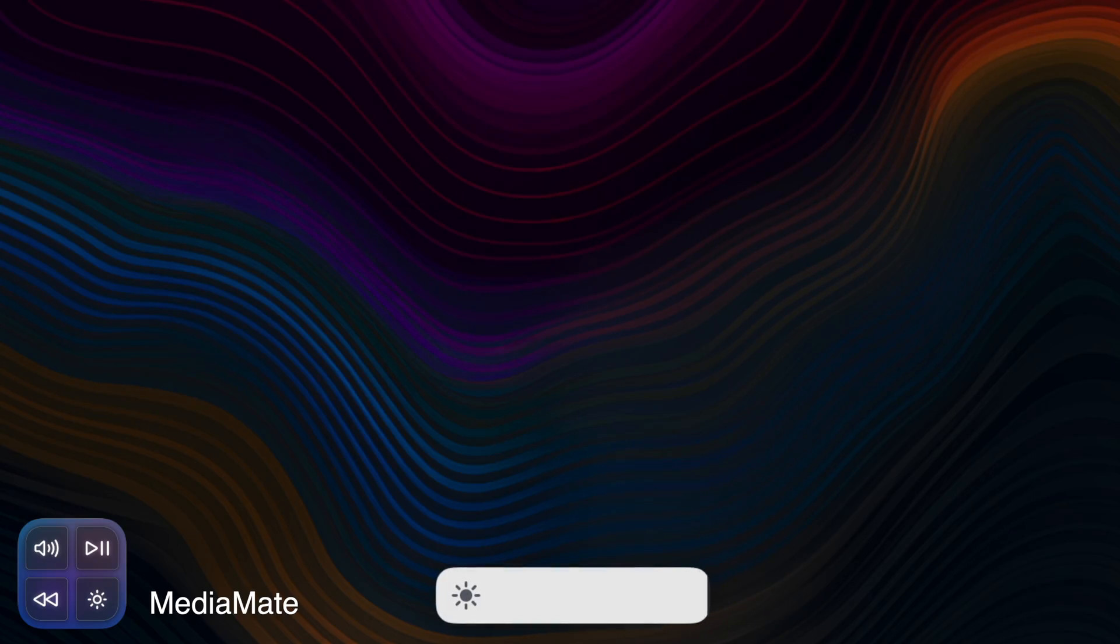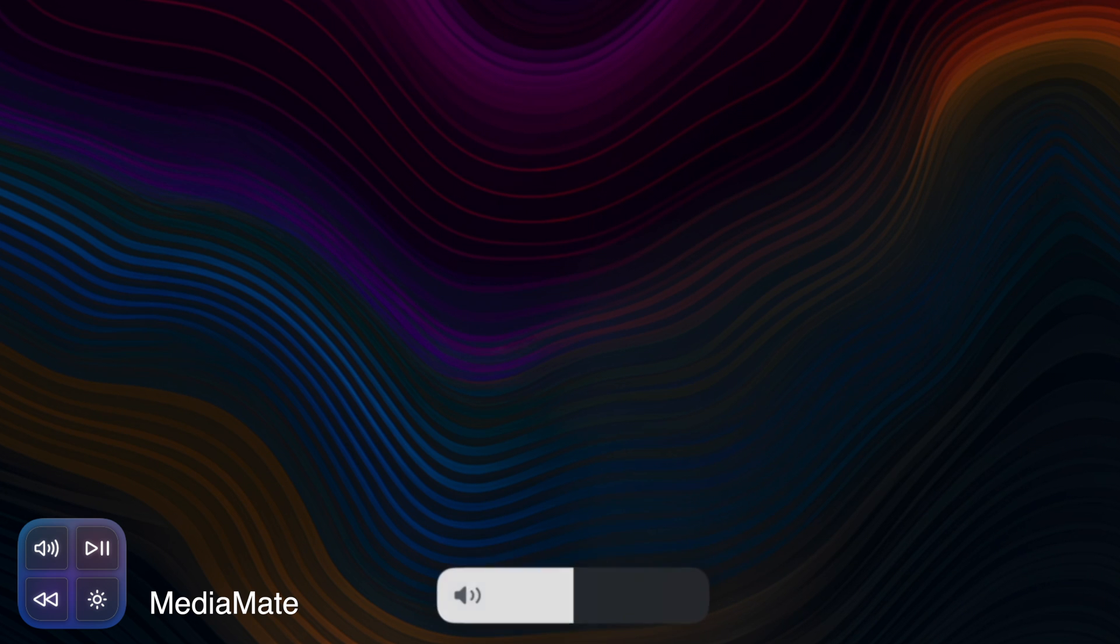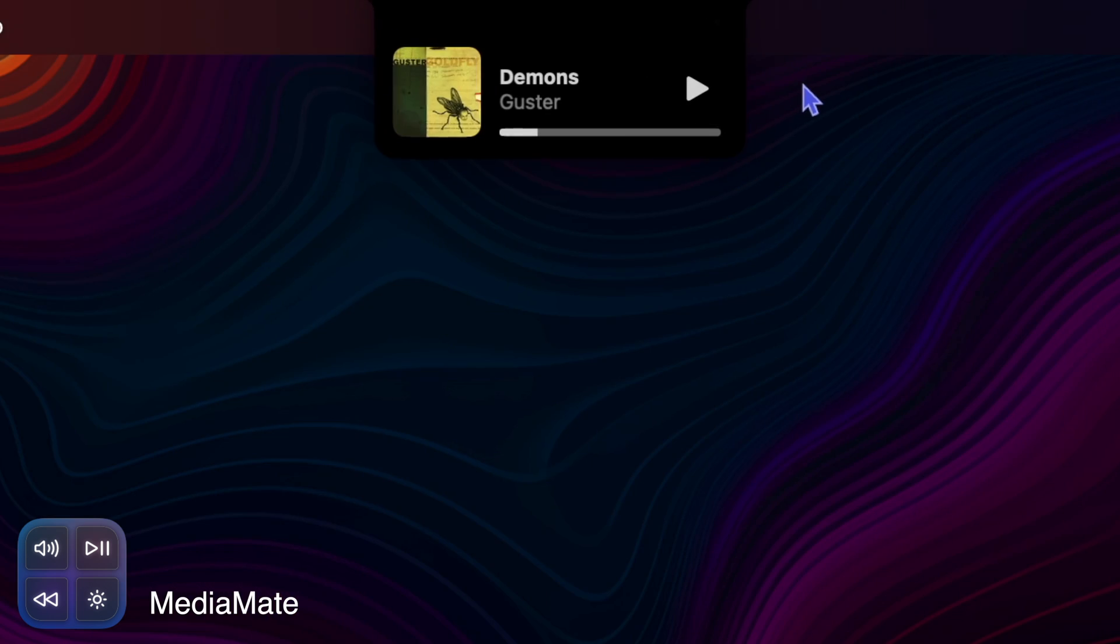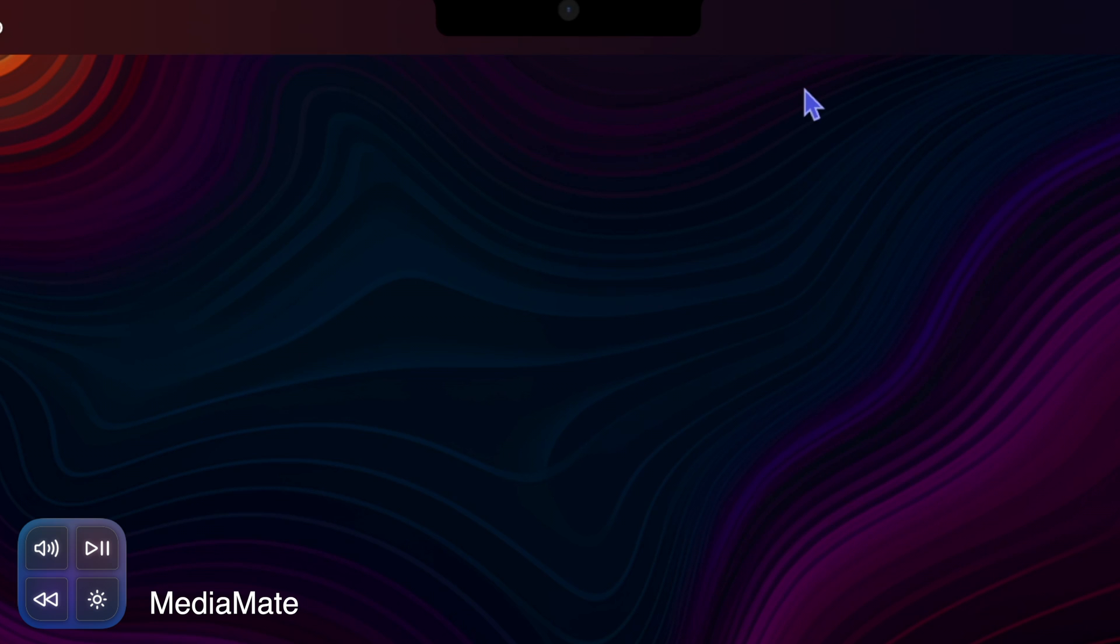Media Mate swaps the old-style macOS volume and brightness HUDs and replaces them with fresh new ones. It also adds a what's playing feature to your notch.